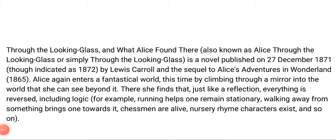In this video I will talk about 'Through the Looking-Glass and What Alice Found There.' This is a children's novel published on 27 December 1871, written by Lewis Carroll. It is the sequel to 'Alice's Adventures in Wonderland,' published in 1865. In this novel, Alice again enters a fantastical world, this time by climbing through a mirror, where everything is reversed including logic — for example, running helps one remain stationary, and walking away from something brings one towards it.